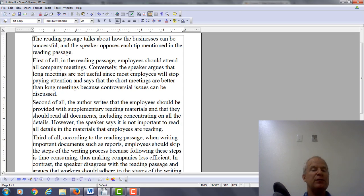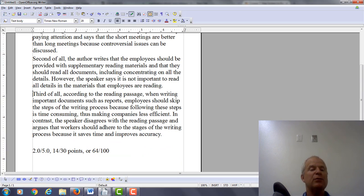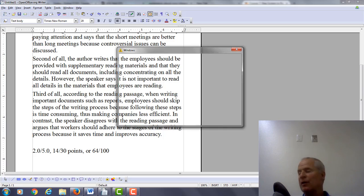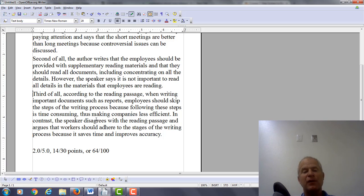Second of all, the author writes that the employees should be provided with supplementary materials and that they should read all documents, including concentrating on all the details. However, the speaker says it is not important to read all details in the materials that employees are reading. Third of all, according to the reading passage, when writing important documents such as reports, employees should skip the steps of the writing process because following these steps is time-consuming, thus making companies less efficient. In contrast, the speaker disagrees with the reading passage and argues that workers should adhere to the stages of the writing process because it saves time and improves accuracy.